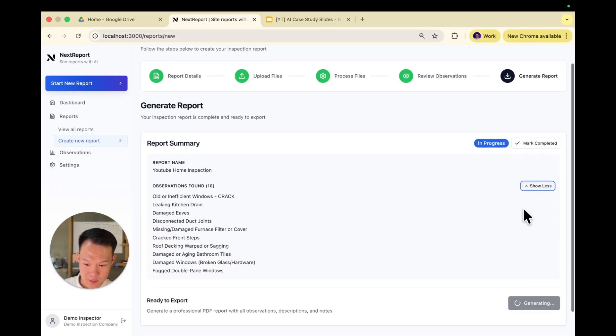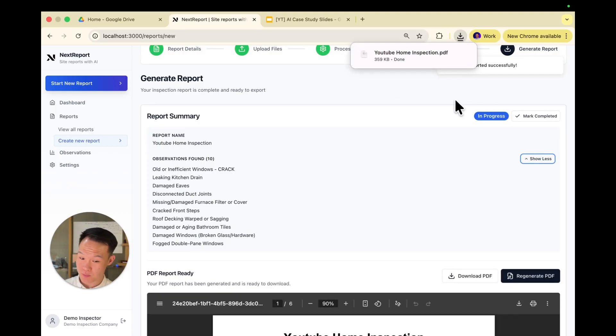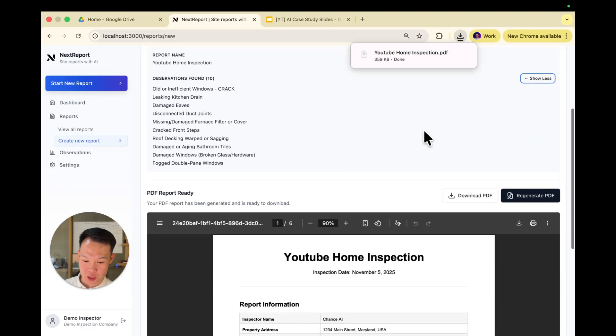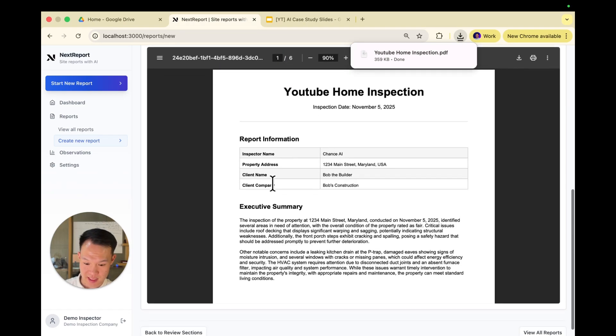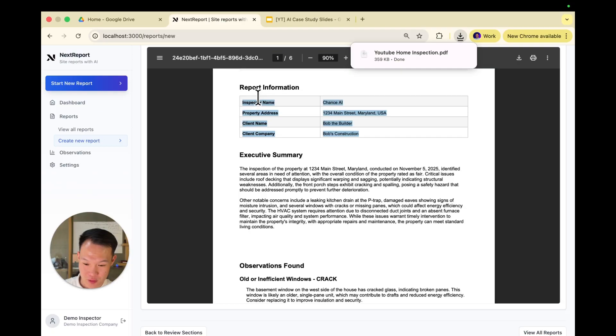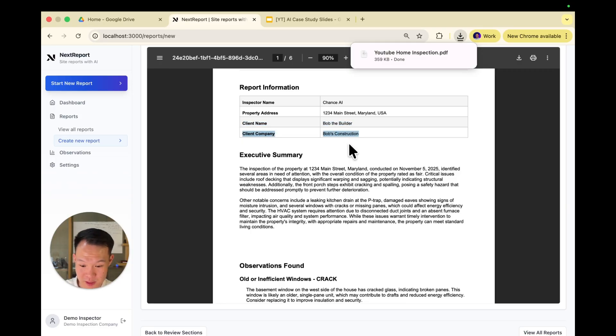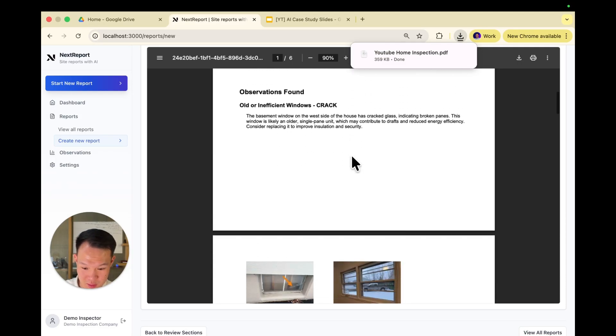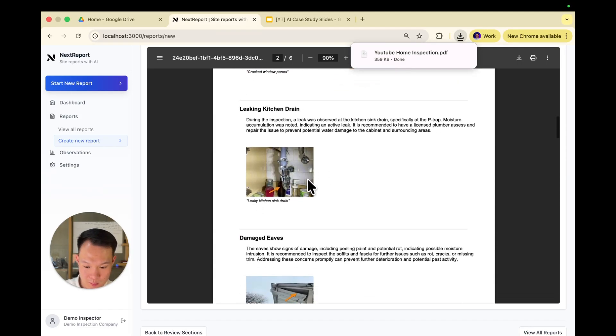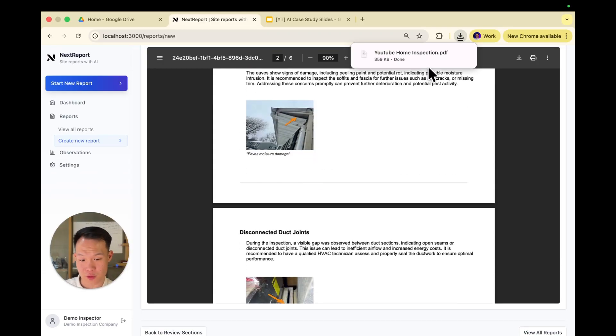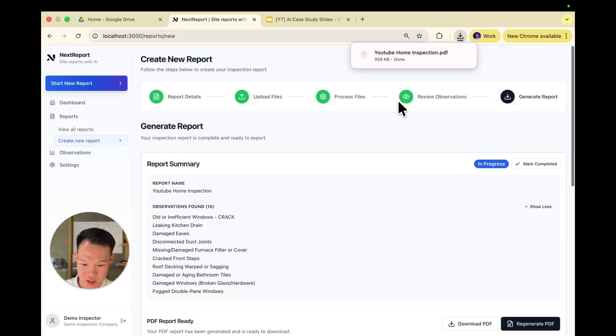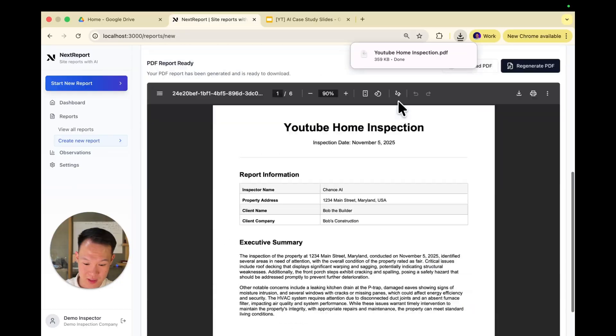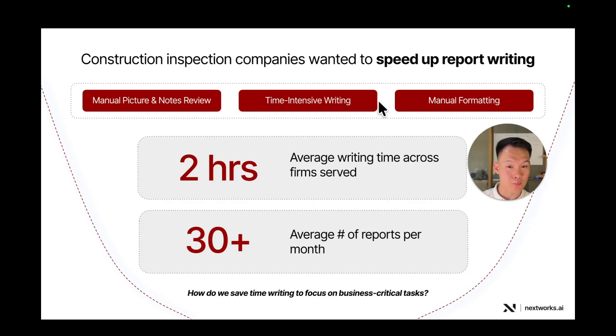So it shows you all the observations found, as well as the report name. And voila, as you can see, the report was generated. And you can see a little preview here. So we have an executive summary that's also AI generated. As you can see, here's our report information, Chance AI, 1234 Main Street, Bob the Builder, Bob's Construction, as well as all the observations and the notes that we found paired together in a templated report. Of course, this template is very basic and we can change this to match whatever you need. But here it is. In a couple of minutes, the tool was able to generate a full templated report using on-site images and notes. Pretty cool, right?